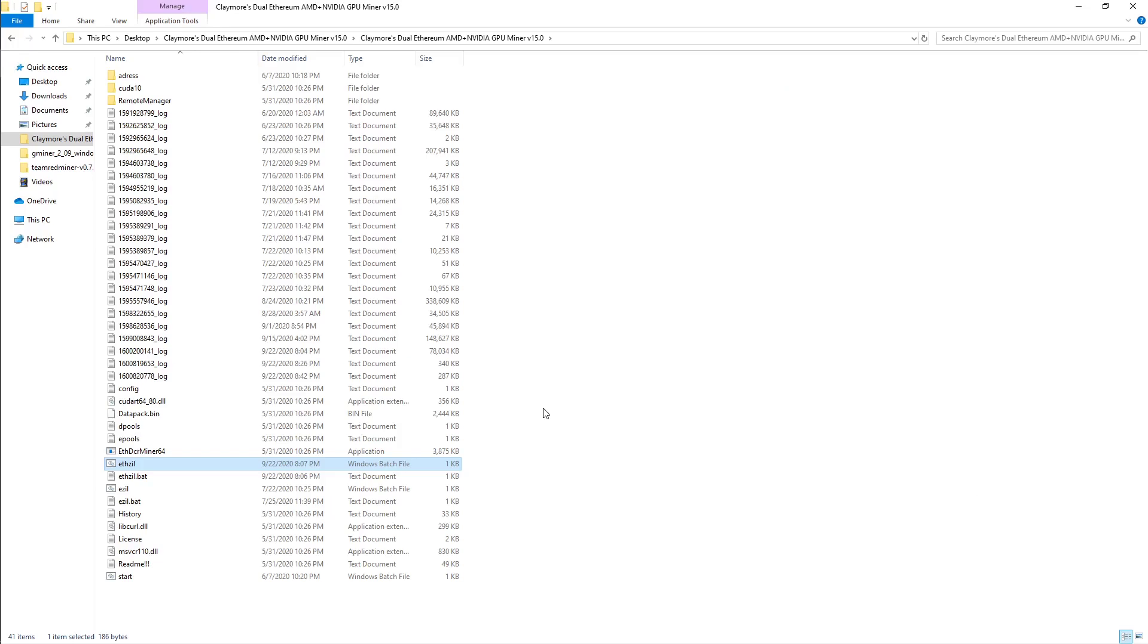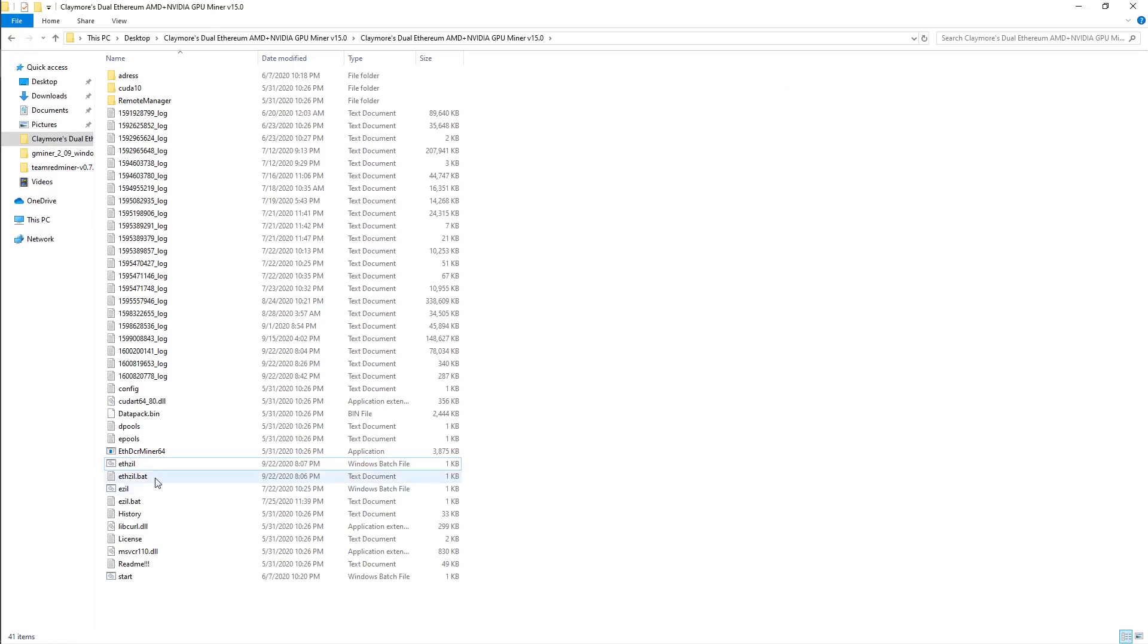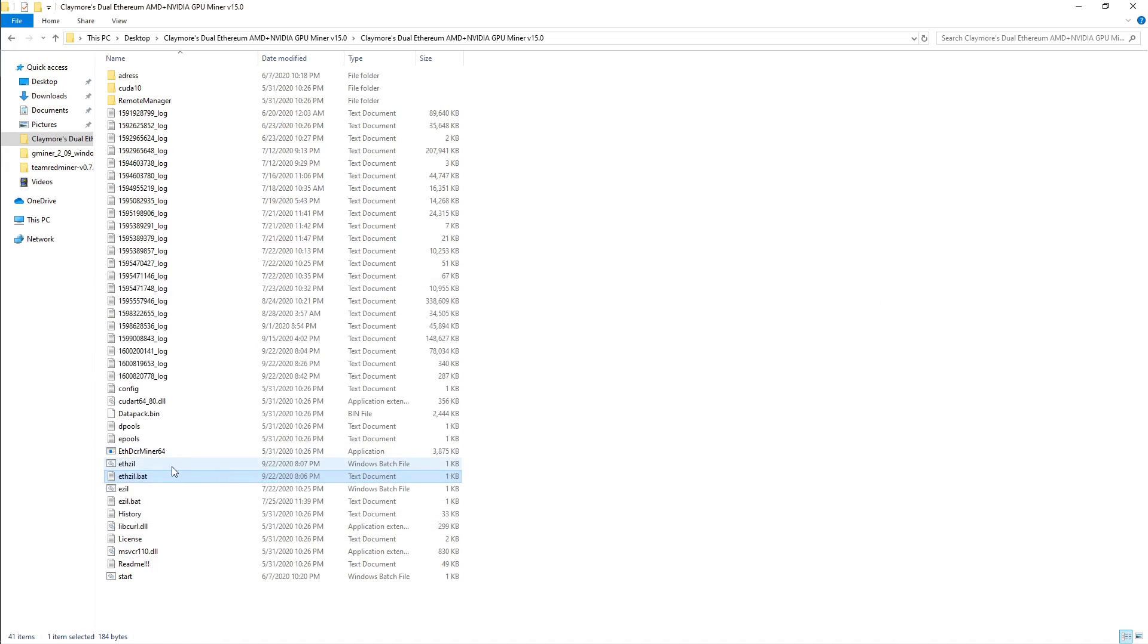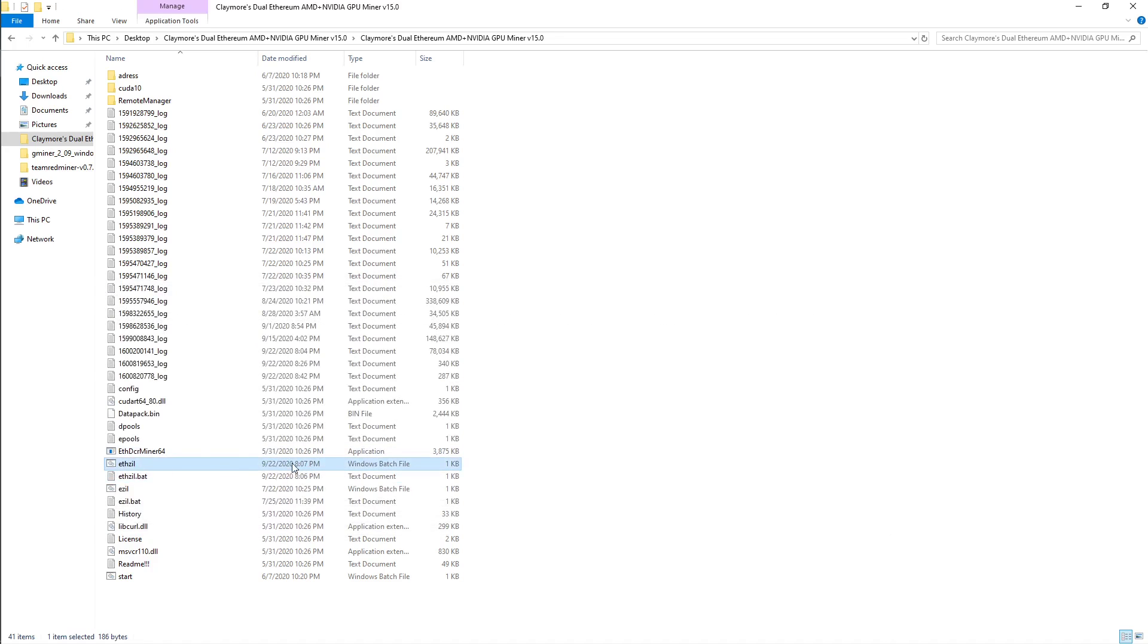Once that is all done, we will go back into the Claymore folder and you can see you did create a Windows batch file. It has to be a batch file because if we don't save it like that and you double-click it, it won't do anything. So we're going to go ahead and double-click on the ETH Zill which we just created.